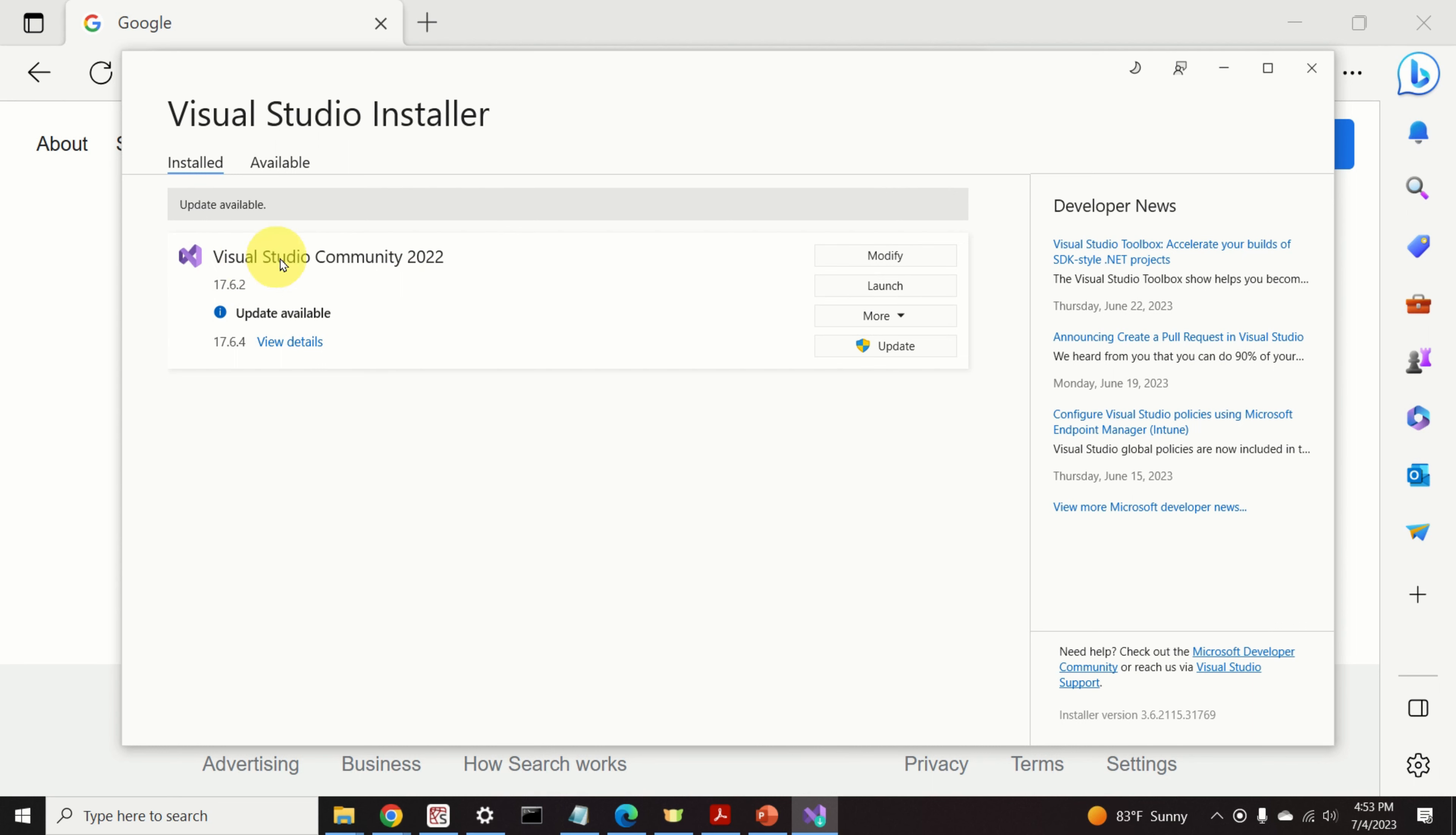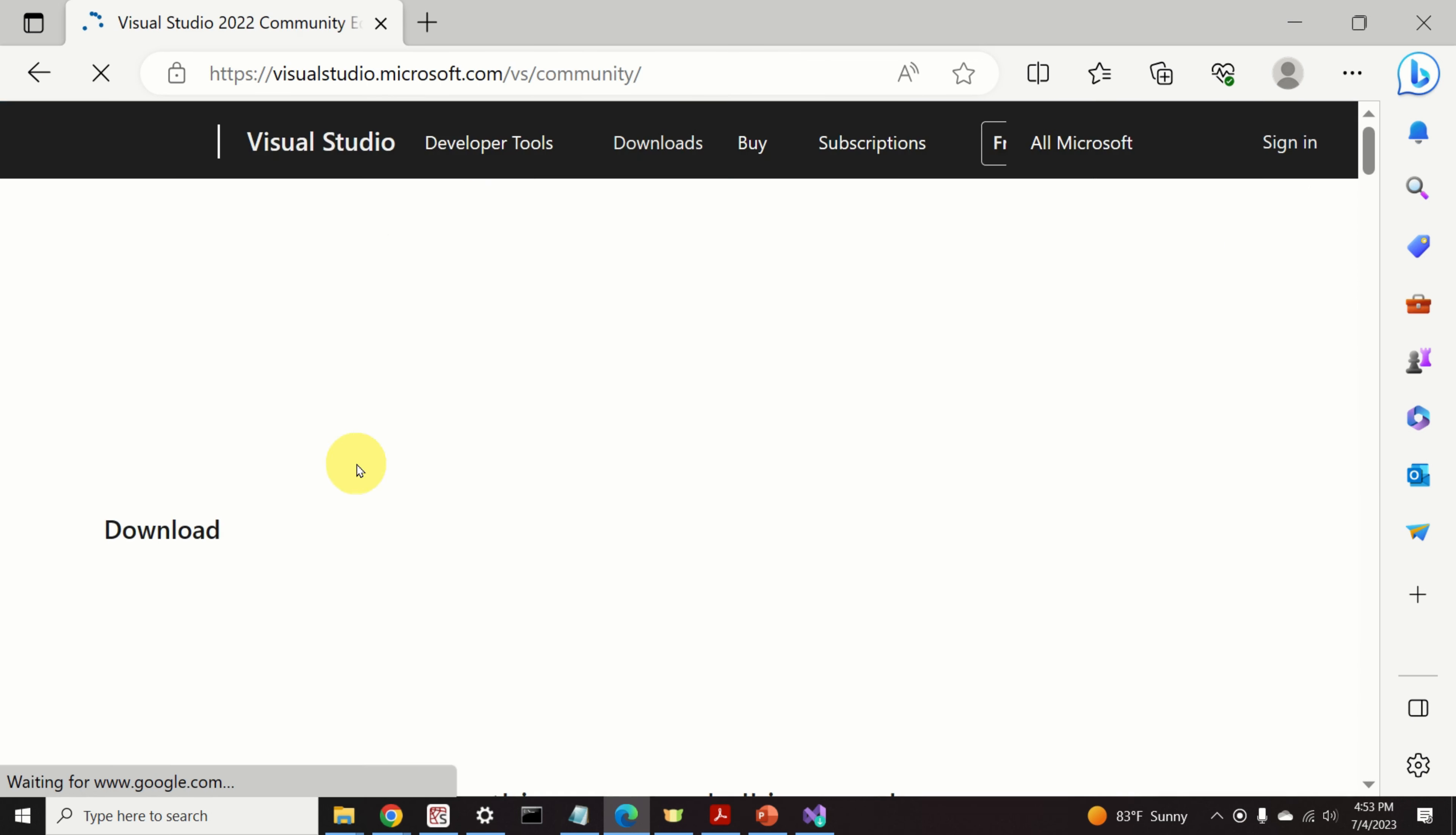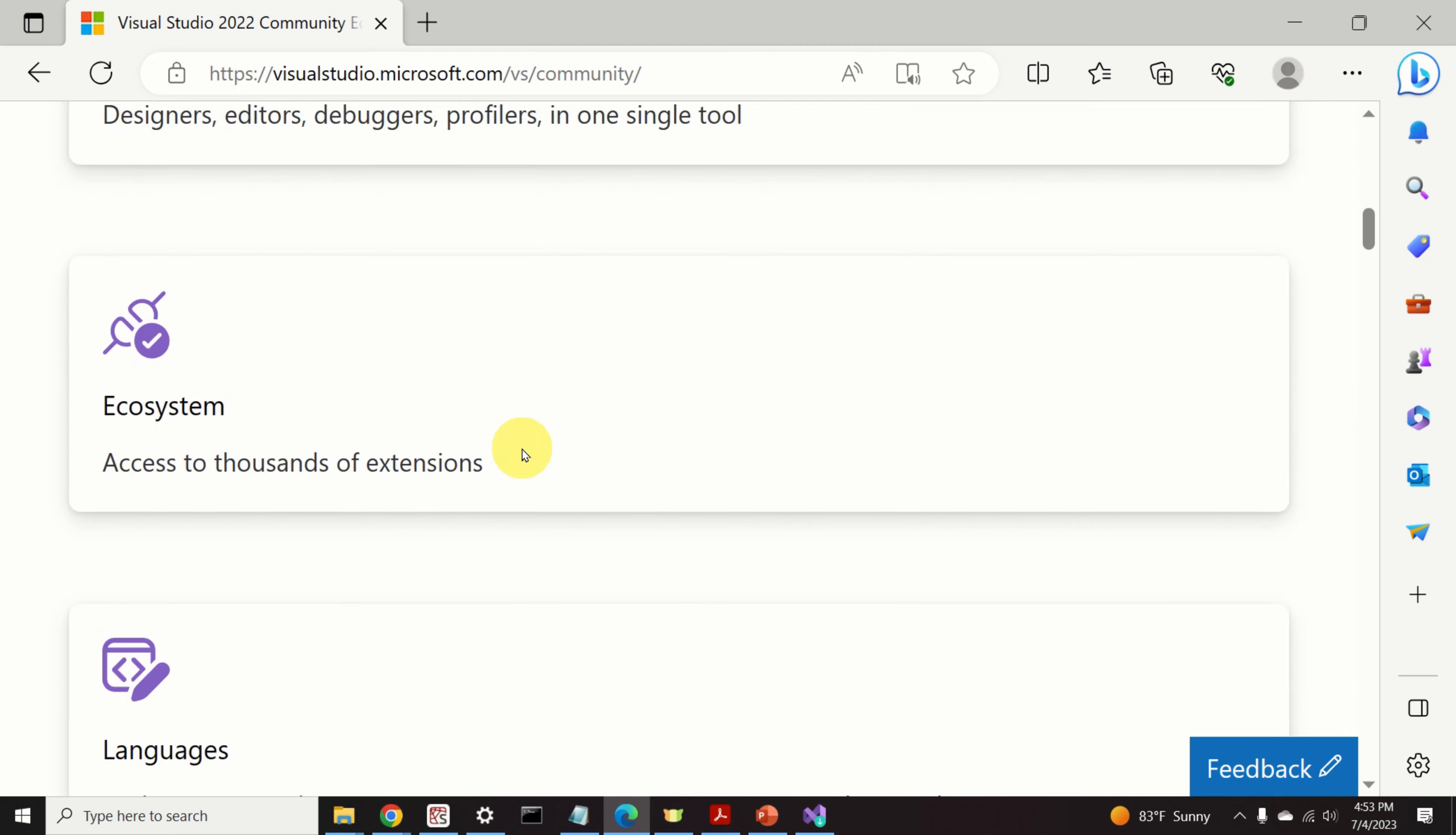Visual Studio Community is completely free. If you don't have Visual Studio Community, I suggest that you install it. To install it, just type Visual Studio Community and follow the appropriate link and download and install this amazing software.